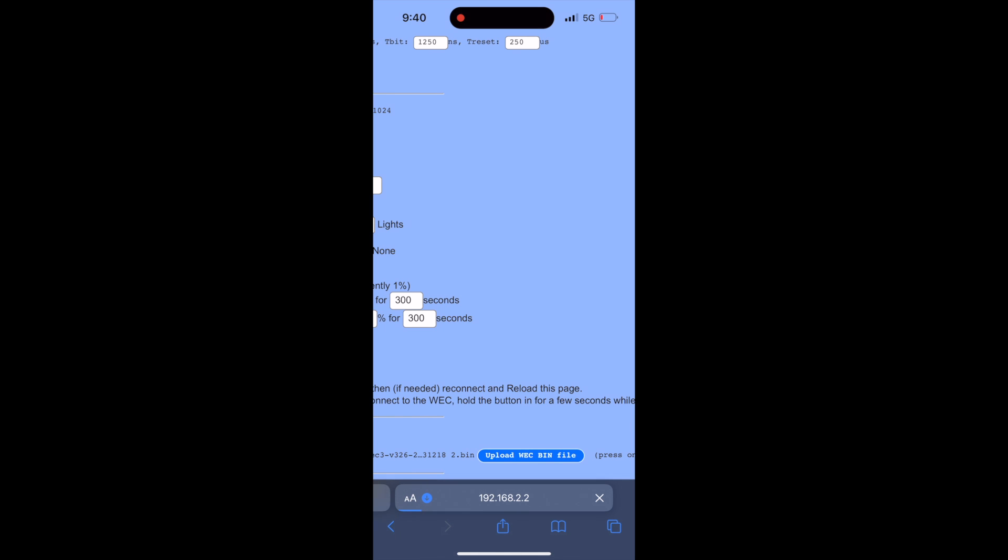This process can take up to a minute but when complete the screen will go completely blue and it'll say upload processed.